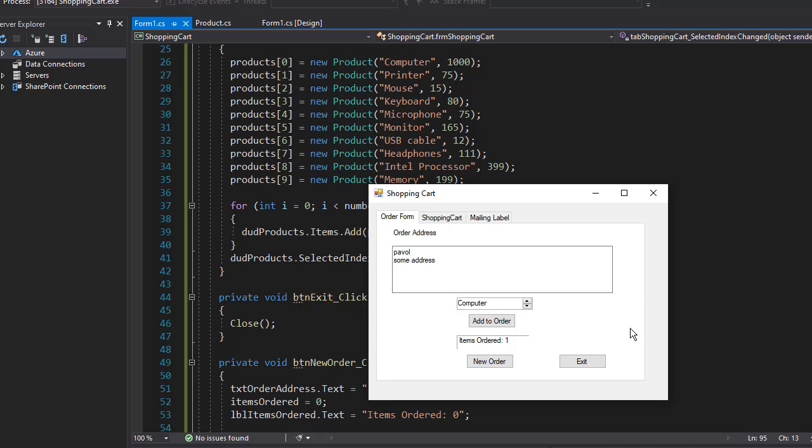And we made sure that we only were able to enter each of these tabs if specific conditions were met, meaning we could not enter the shopping cart tab if there was no order and we could not enter mailing label if there was no address.